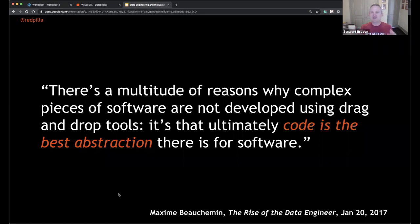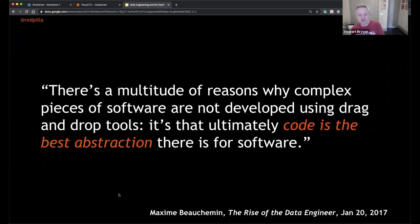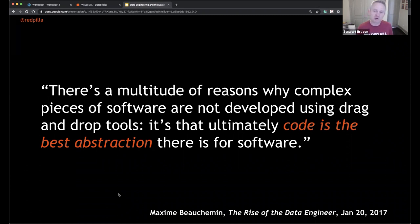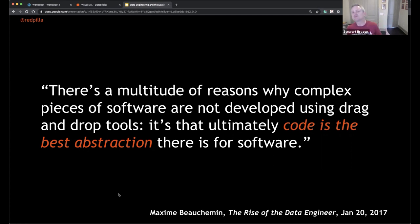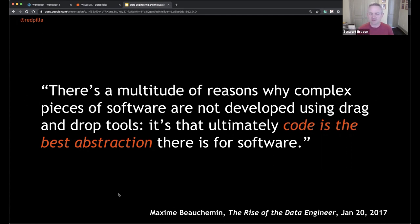The key highlight I pull from that post is that graphical development tools have come and gone in almost every other software development paradigm — and in most cases, gone. Yet we still have that heritage in the ETL space. Regardless of what you're developing, code is the best abstraction. With code comes source control, configuration-as-code, automated deployments, regression testing — all things traditional ETL tools tend not to do very well.